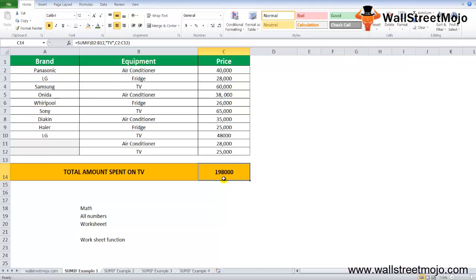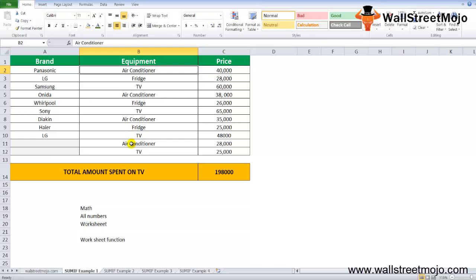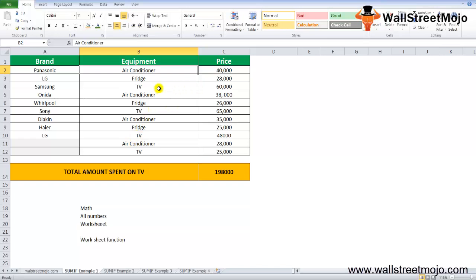The first argument of SUMIF in Excel is B2 to B11, the range on which the criteria is to be applied. Then the second parameter is TV, which means it looks for cells having value of TV